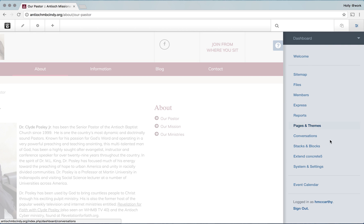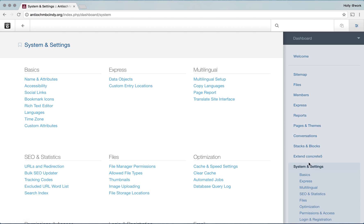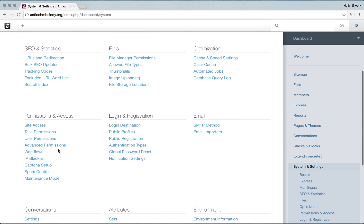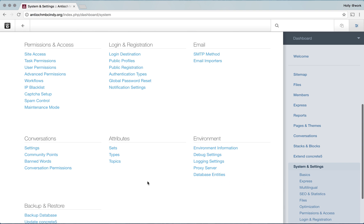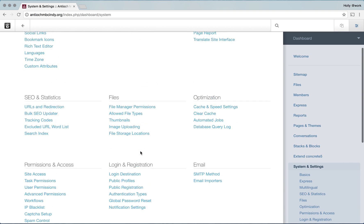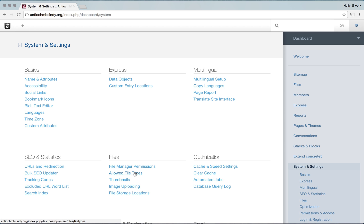Now if we go back to this main menu again and go into systems and settings, there are even more options. You can change your social links — right now this one only has Facebook, but say you got an Instagram account or Twitter, you would enter them in there. Or you can change the site name — that would be in here. There are just so many options. If your site isn't behaving as it should, sometimes you need to clear the cache — you could do that here. Should you need to do anything here that you're not comfortable doing on your own, feel free to contact me.